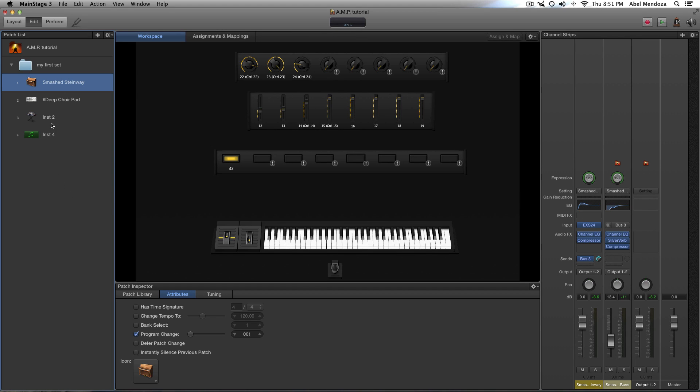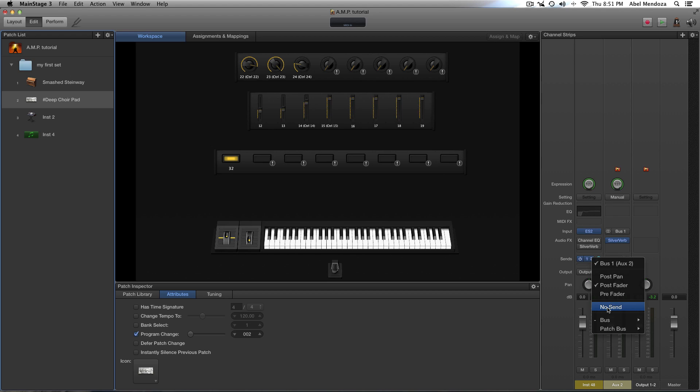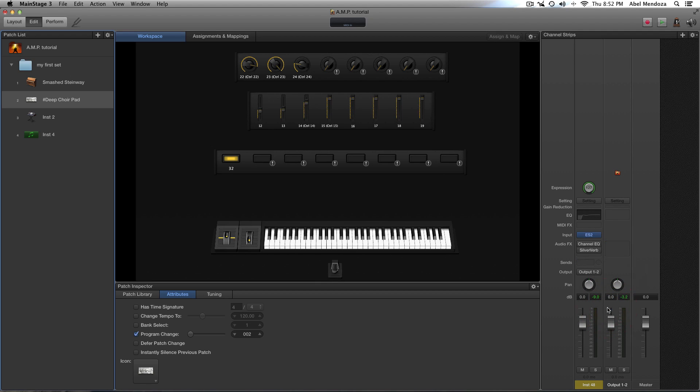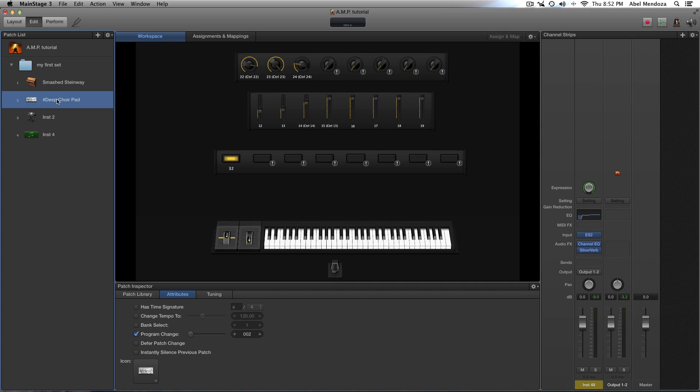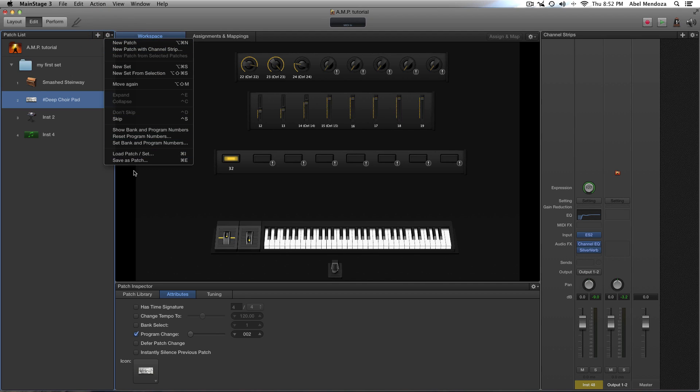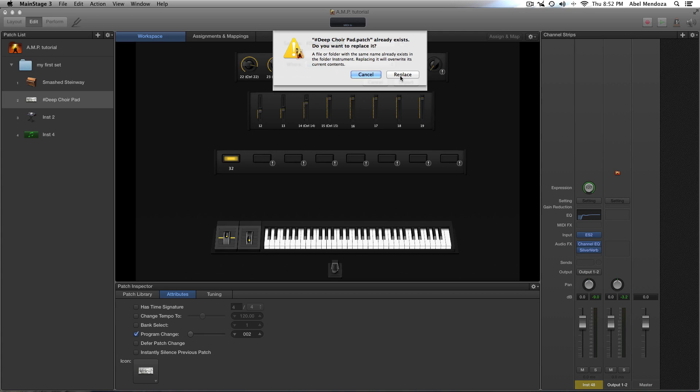And let's say I don't want to use this send in this specific patch because I want to have a unique effect. And let's say this is a patch you just made and you want to save it so you can use it in Logic or another main stage concert. So all we have to do is select the patch and go up here and say go here, save as patch. And I already saved it and I created this patch and I name it deep choir pad. So export. If you're saving it for the first time it's gonna say save, but I'm going to replace because I already saved it. But let's not do anything right now.